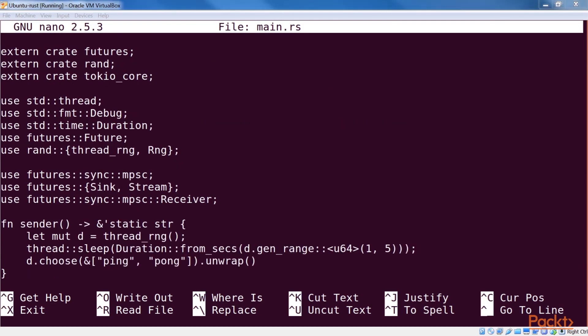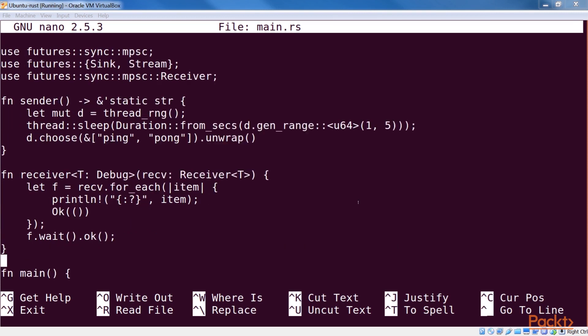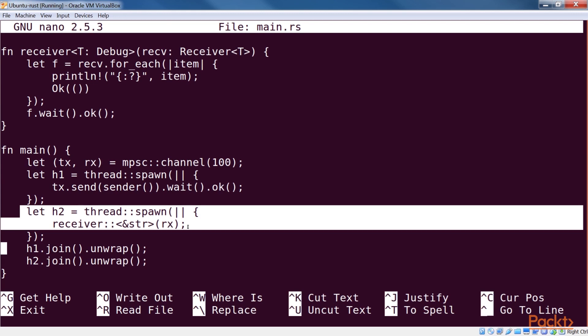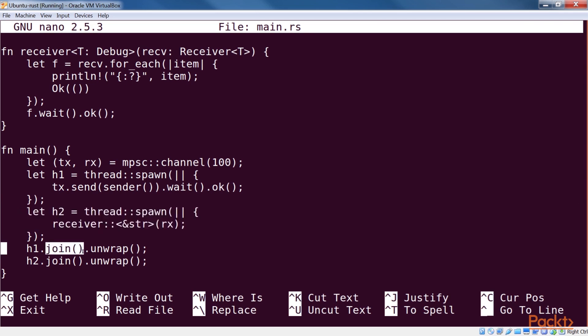The futures crate provides two types of channel. A one-shot channel that can be used only once to send and receive any messages, and a regular MPSC channel that can be used multiple times. In our main function, we get hold of both ends of the channel and spawn our sender in another thread as a future. If it is spawned in another thread, in both cases we record the handles to be able to wait for them to finish using join later.